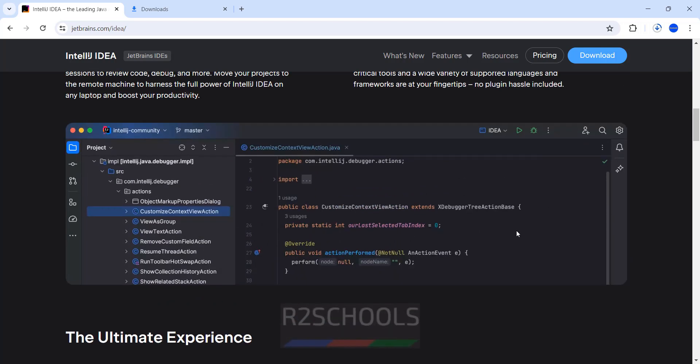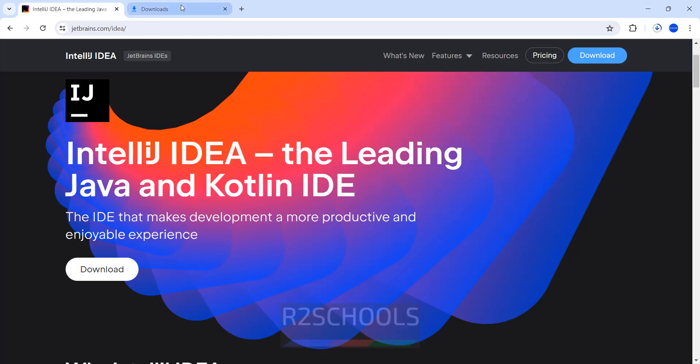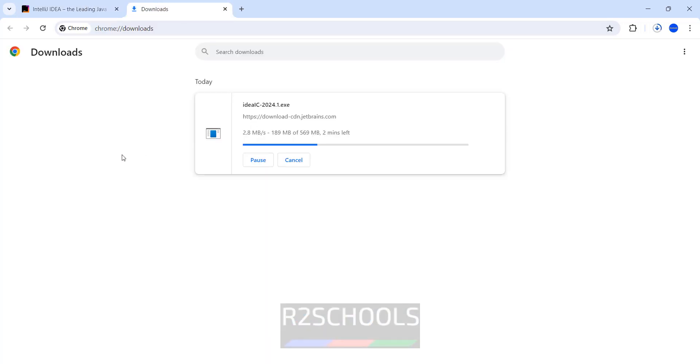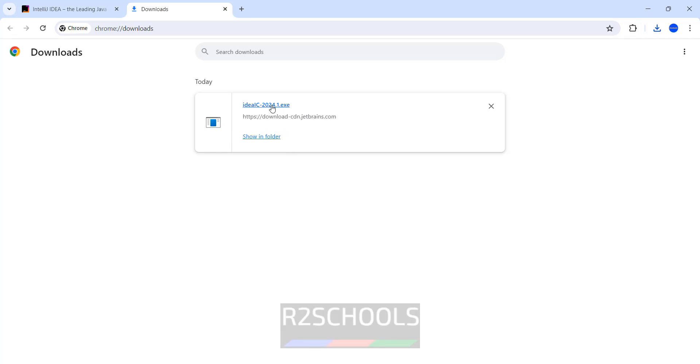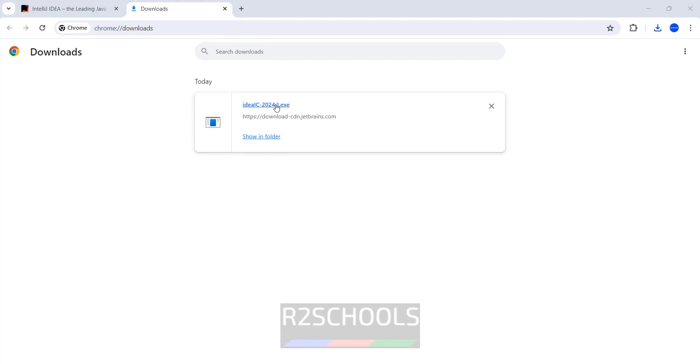See this is the console. Go to Downloads. Download has been completed. Click on IDE 2024 EXE. Click on it.